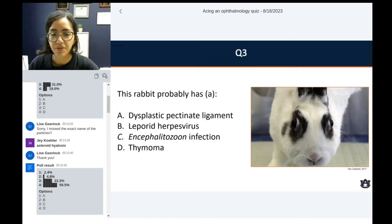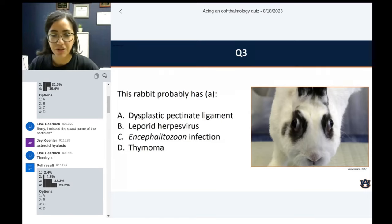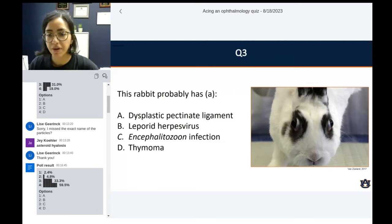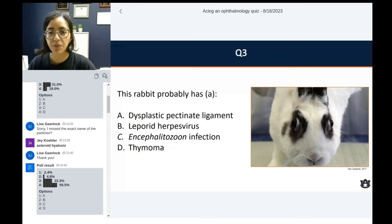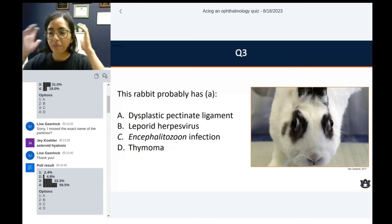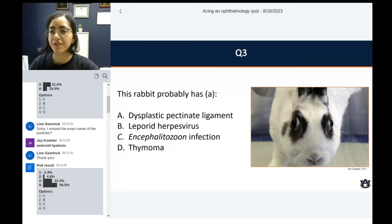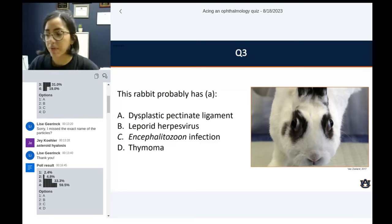60% of folks answered thymoma, followed by Encephalitozoon infection, then just a couple for leporine herpes or dysplastic pectinate ligament, which would be part of underlying goniodysgenesis.